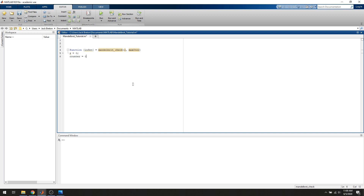We also want to define a counter variable that counts how many times we've iterated through the loop. Now we write a while loop with two conditions. The first condition is that the absolute value of z must be less than two. The second condition is that the counter must be less than the maximum iterations. The reason we picked two is that if the absolute value of z is greater than two, based on the numbers we're working with, it's very likely going to be increasing to infinity. So we stop the loop the moment z exceeds two.